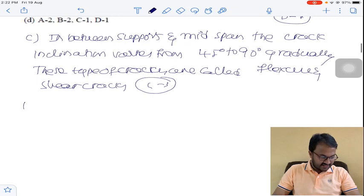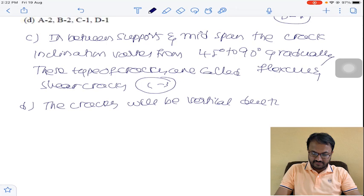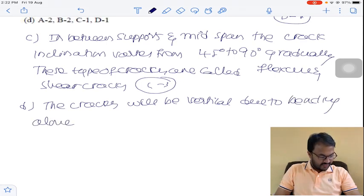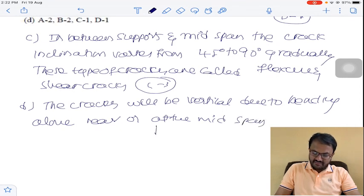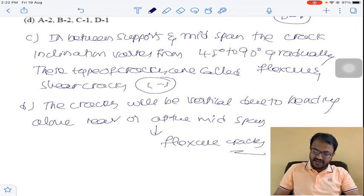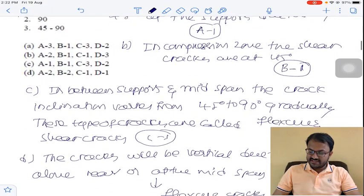The last crack type: cracks will be vertical due to bending alone, near or at the mid span. These are called flexure cracks and they are at 90 degrees. So D is 2. The final answer is A1, B1, C3, D2.